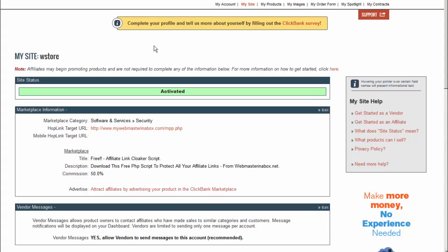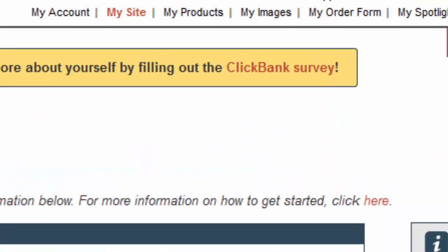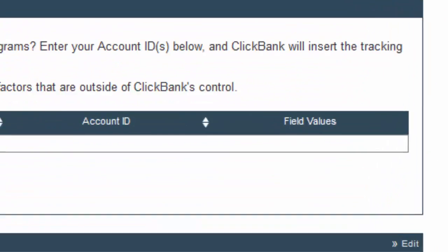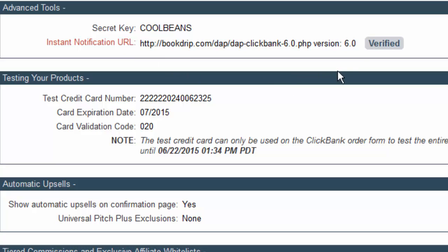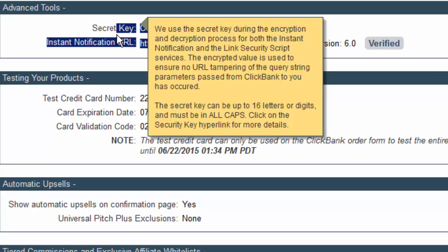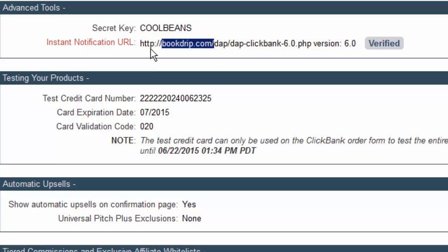Let me do a quick recap of the steps. Step one: log into your Clickbank account, go to Settings > My Site, go to the Advanced Tools section, and make sure the instant notification URL is set to use Clickbank INS version 6.0 and the dap-clickbank-6.0.php script, since this is the script that supports the new INS version. Make sure this part is set to point to your site — replace it with your site name. Also make sure the secret key in DAP and the secret key in Clickbank exactly match; they can be any value, but they must match. Finally, make sure DAP is on version 4.9 or above, since older versions do not support this version of INS.